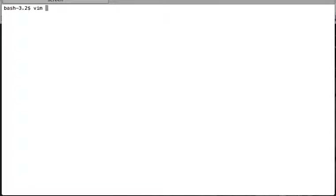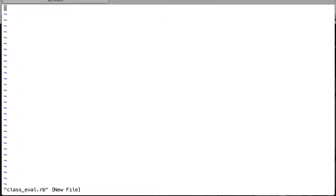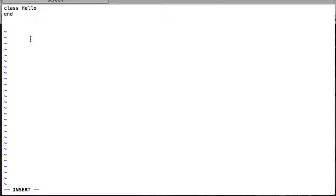We will create a Hello class and then define a new method for it. We'll create a new file named class_eval.rb. Inside this file we create a class Hello that doesn't have any methods. Now we decide that we want to define some methods for this class, but perhaps inside your code you've done a lot of things and can't easily go back to add methods inside the class definition — so you'd rather define those methods during runtime, during the execution of the code.